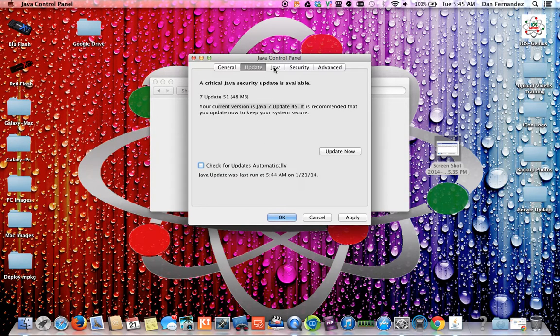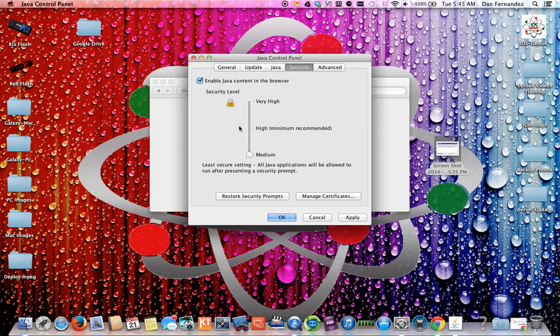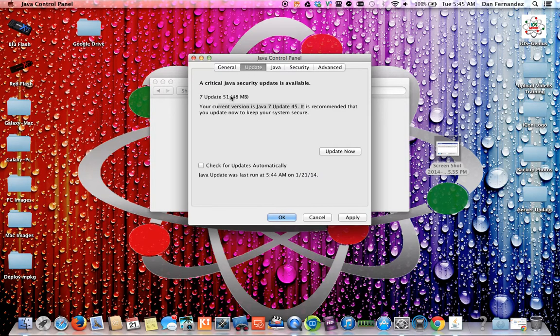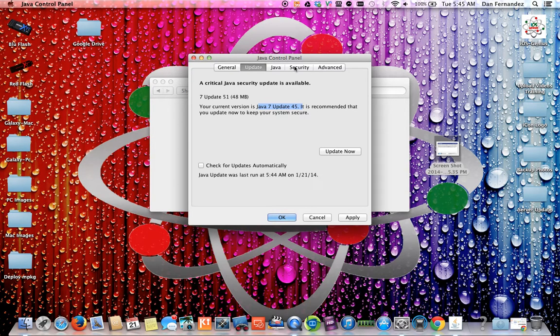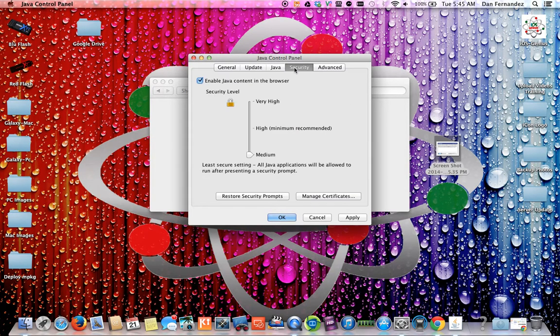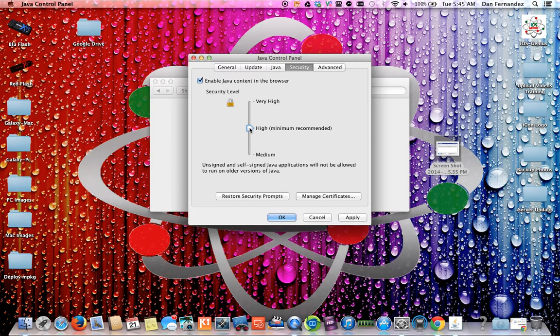You want to go over to the tab where it says security. This is Java 7.4.5. If you go over to security, originally it's set as high, minimal recommended.